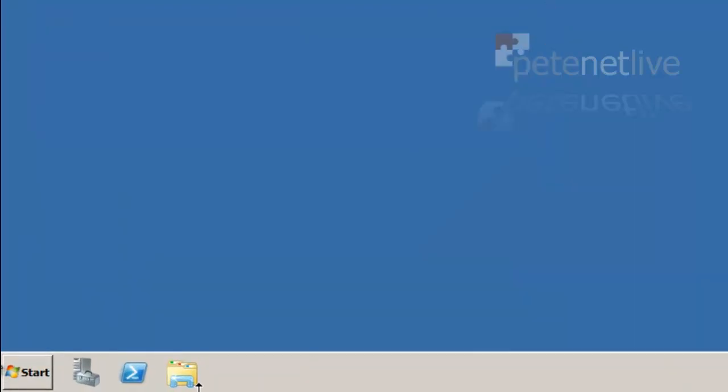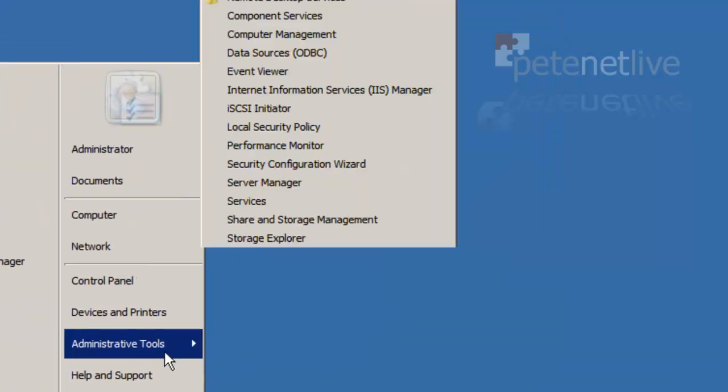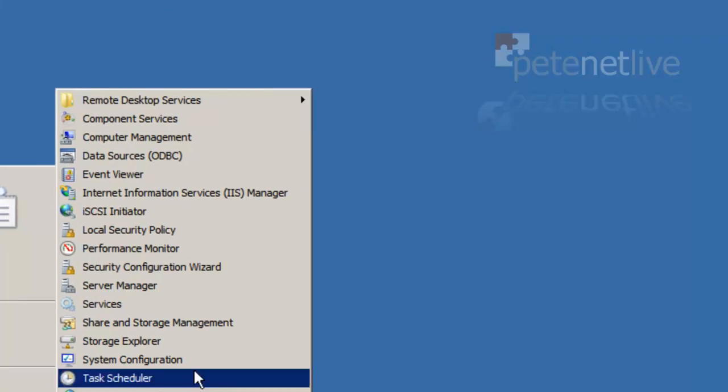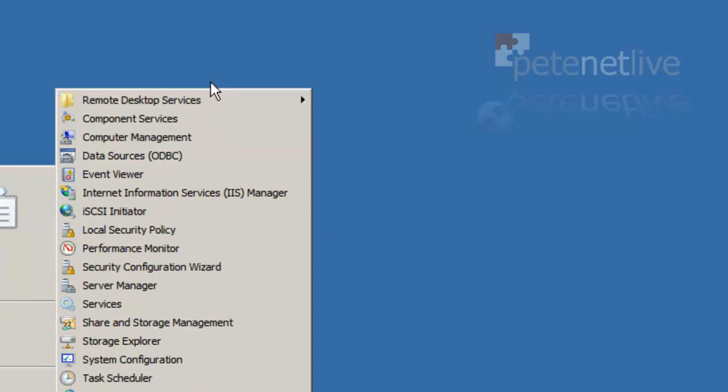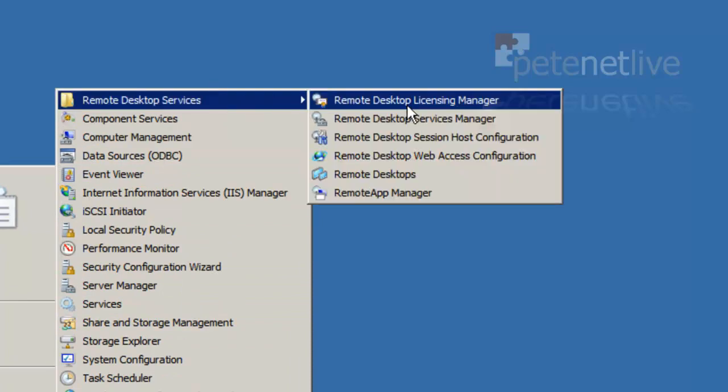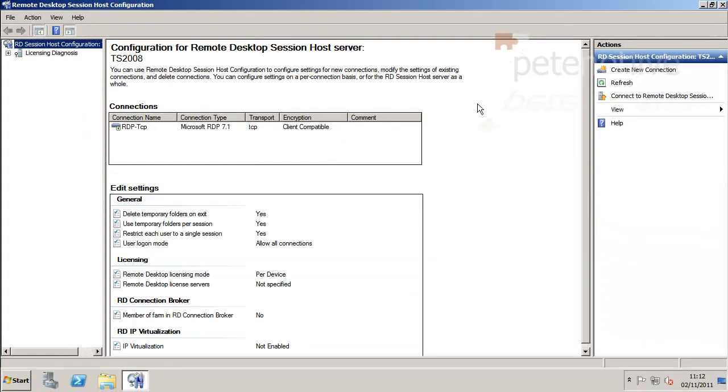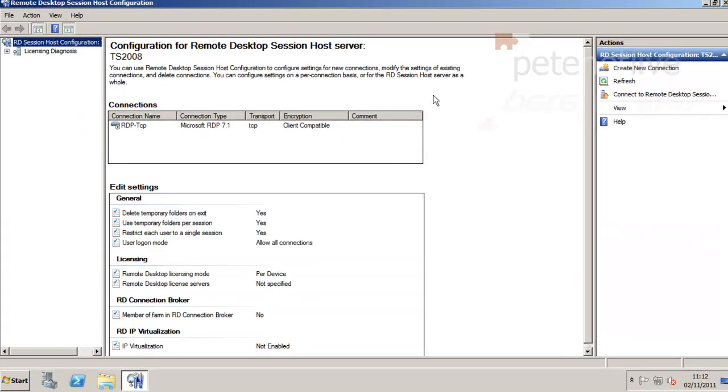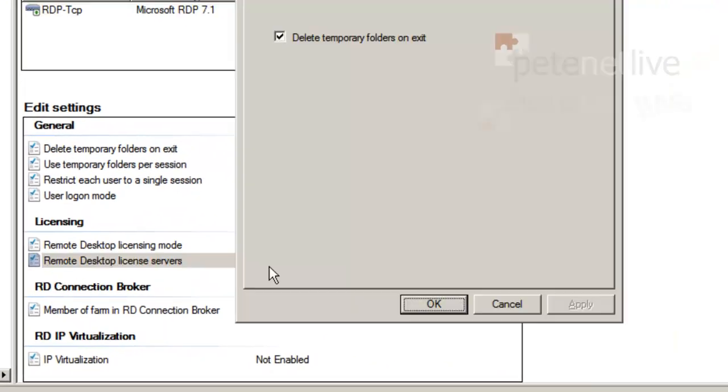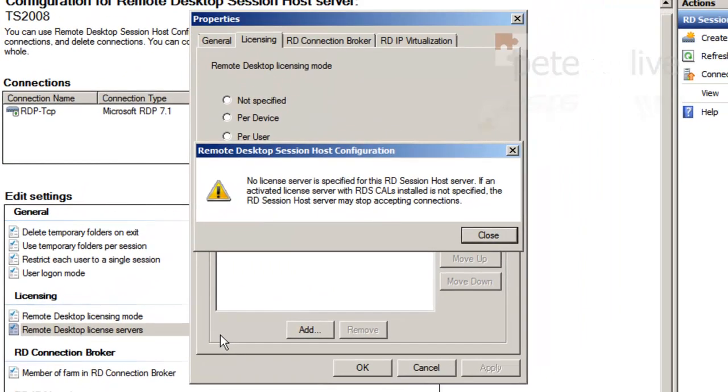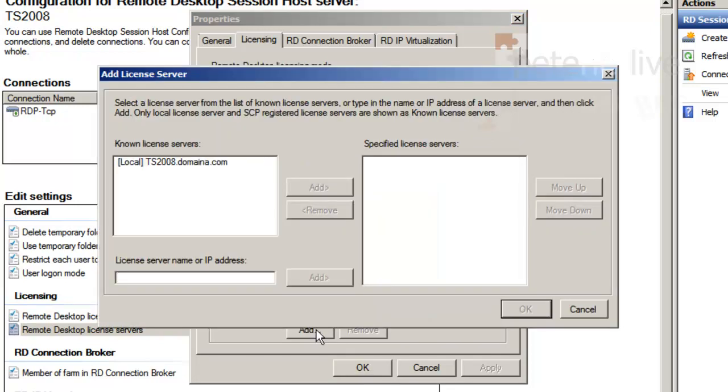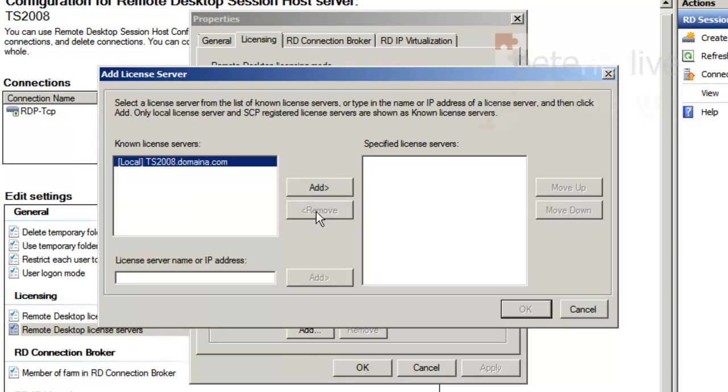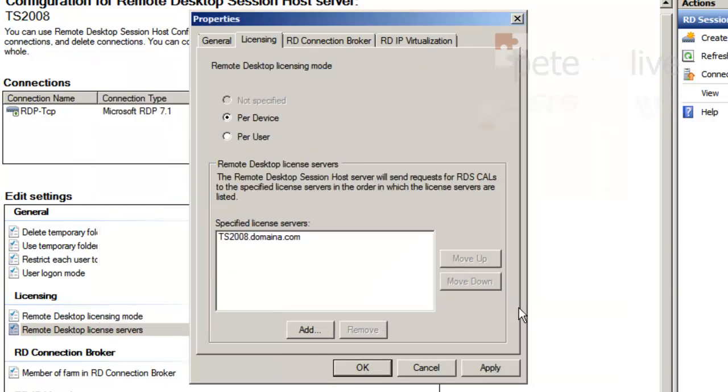There's one final hoop to jump through with licensing with remote desktop services on 2008 R2. Go to session host configuration. In the middle there you'll see license servers not specified - double click that. We haven't got one at the minute. Click close and add in the license server. It's automatically picked it up. Apply, okay.